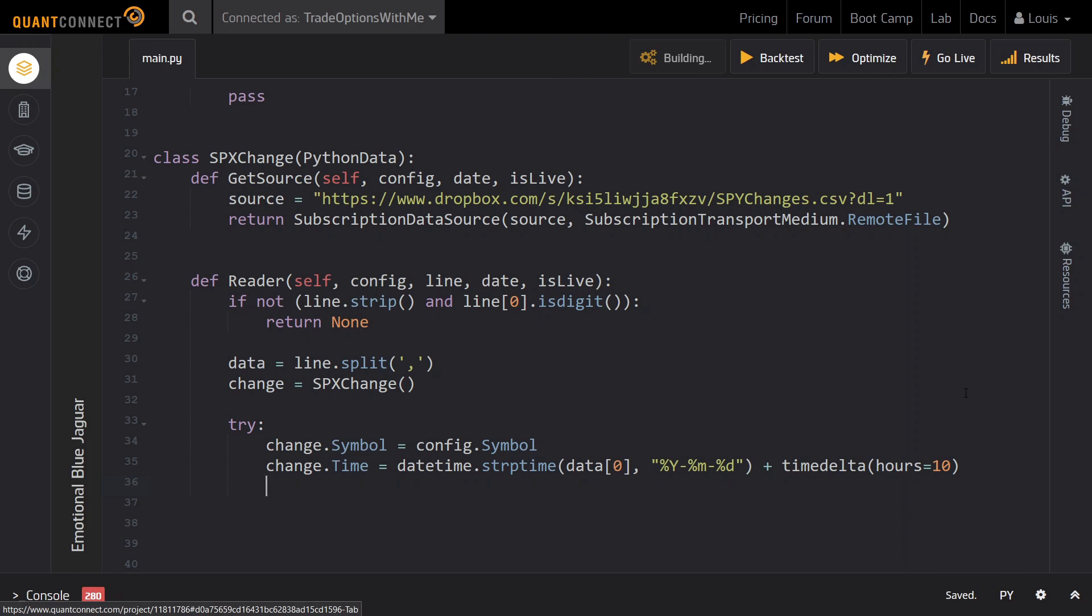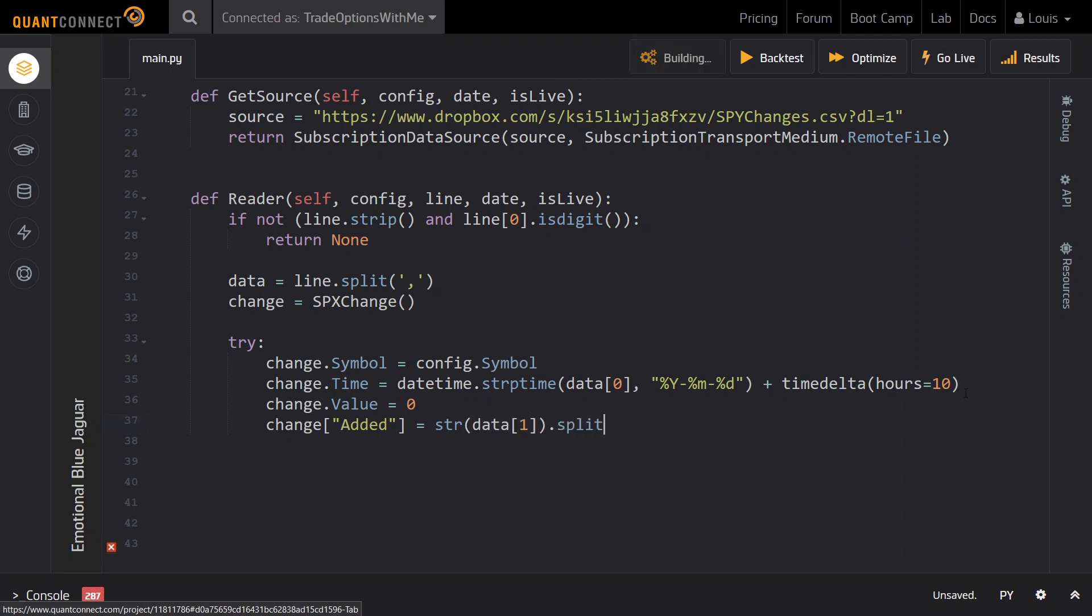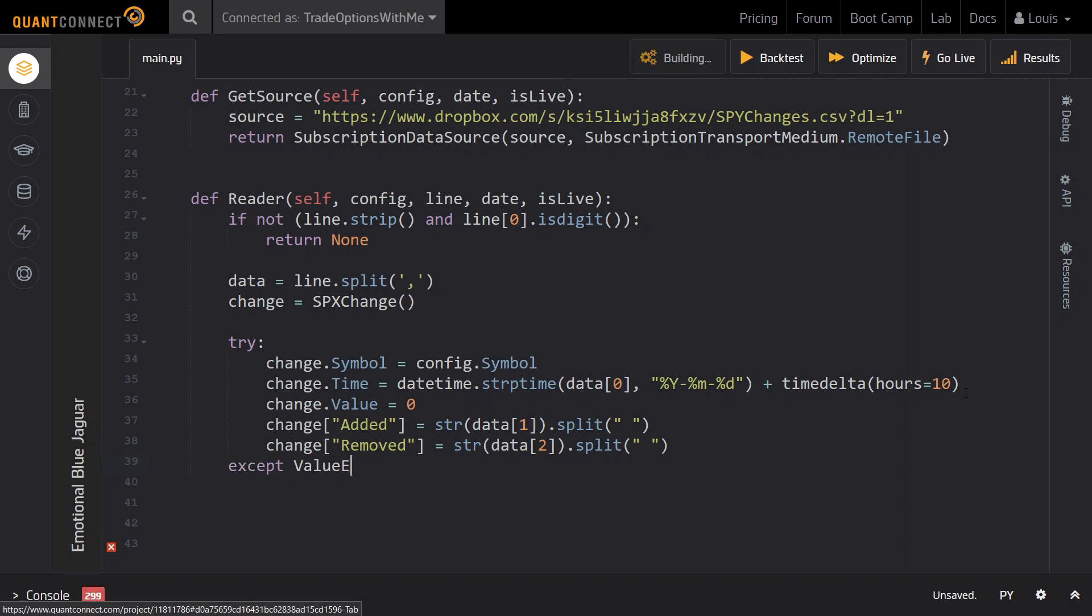Next up, we need to set some other attributes of the CustomData object so that we can access the added and removed tickers. By default, there is the value attribute for CustomData that we can use for this. But this is only for decimal data, which we don't have here. So instead, we just set the attribute to 0 since it's not recommended to not set it to anything. Then we create two more attributes in which we save lists of the added and removed tickers respectively. Lastly, if while doing any of this we run into an error, we just want to return nothing. In case everything works out fine, we return this CustomData object.